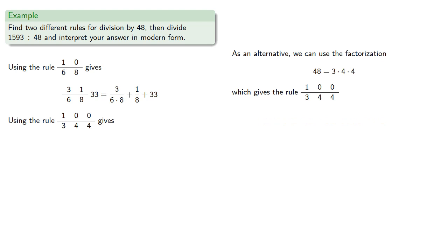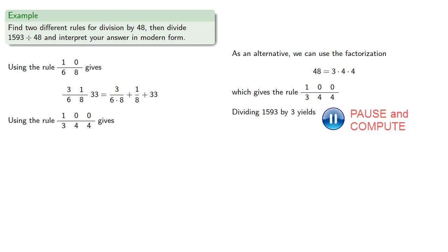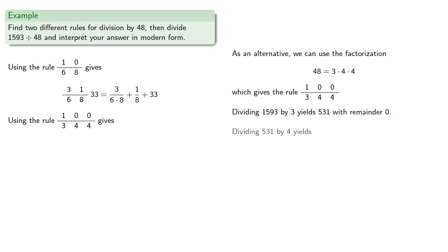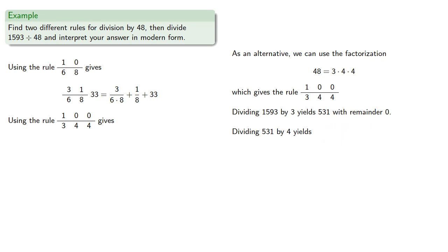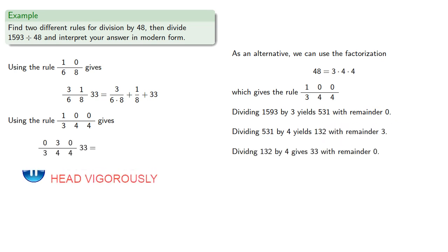Now dividing 1593 by 3 gives 531 with remainder 0, dividing 531 by 4 gives 132 with remainder 3, and dividing 132 by 4 again gives 33 with remainder 0, and so we have our quotient.